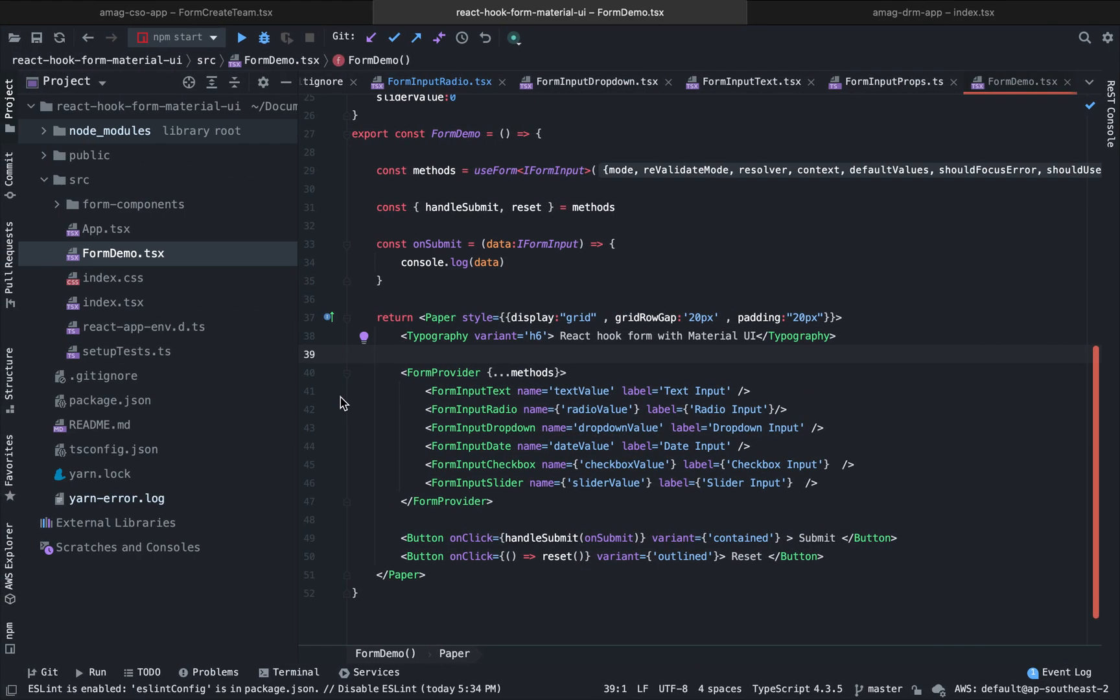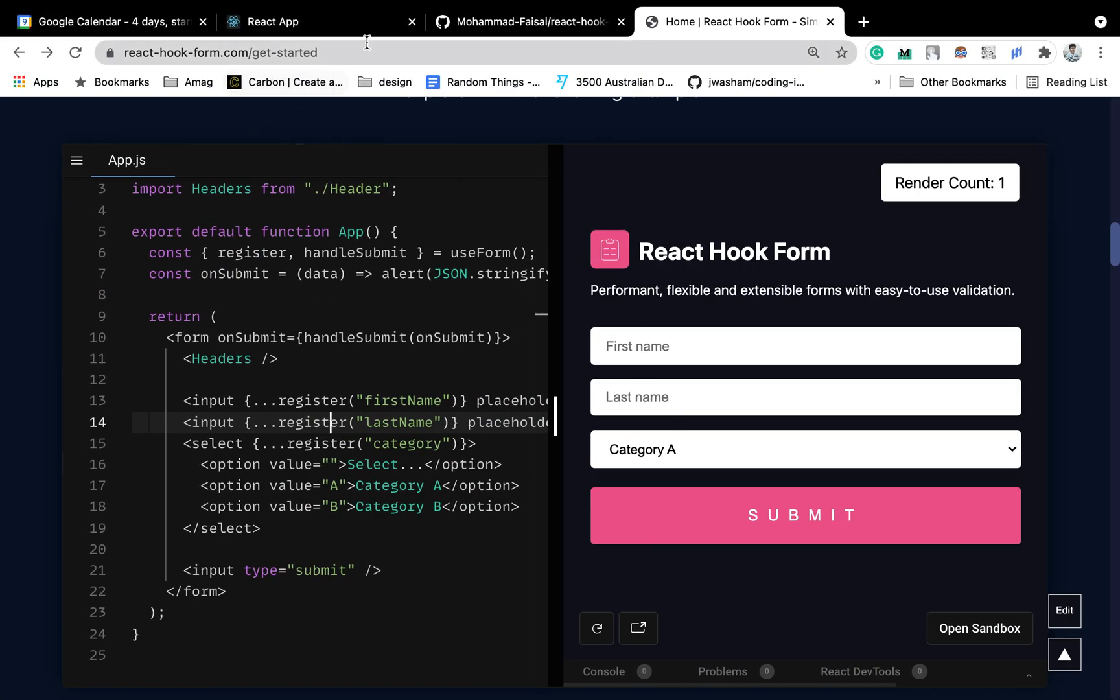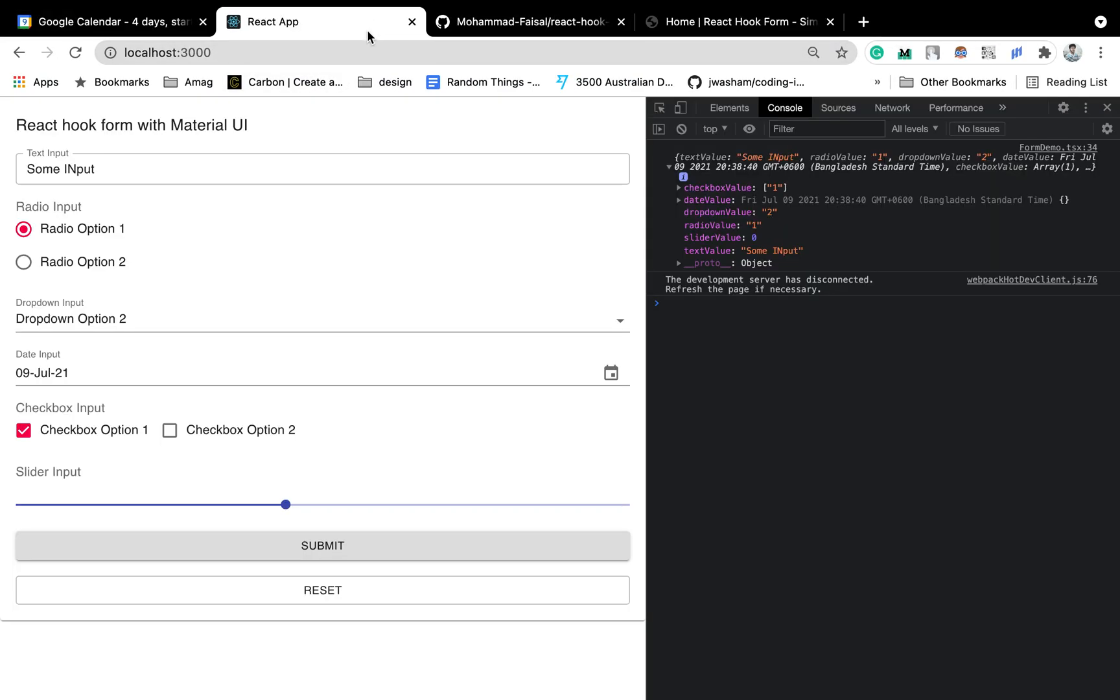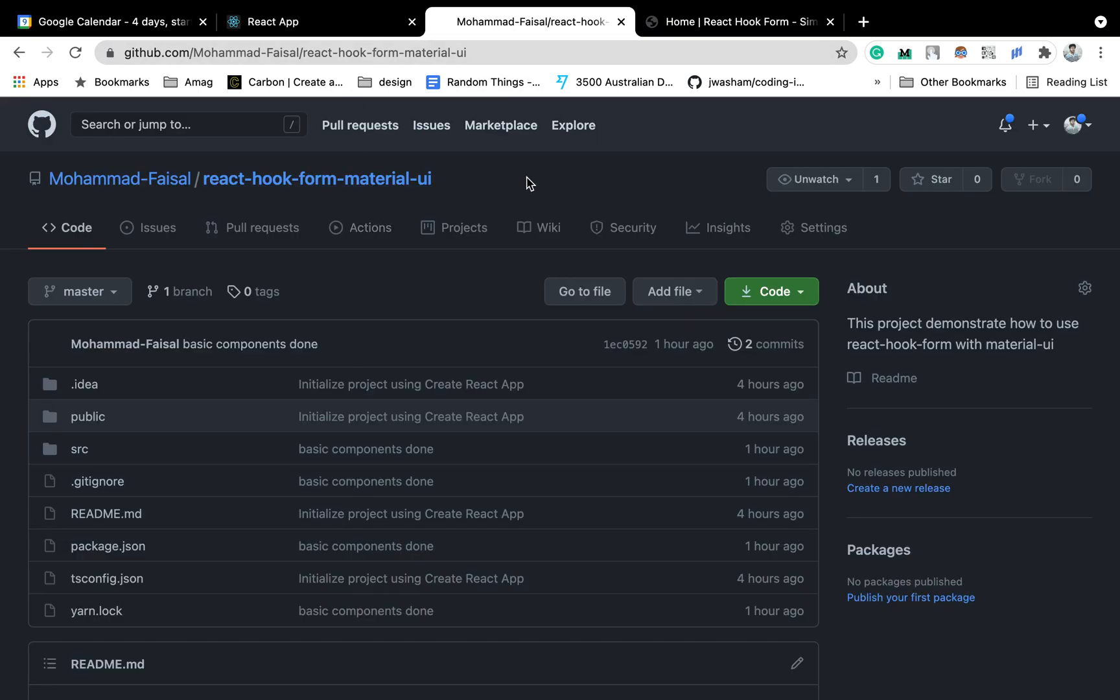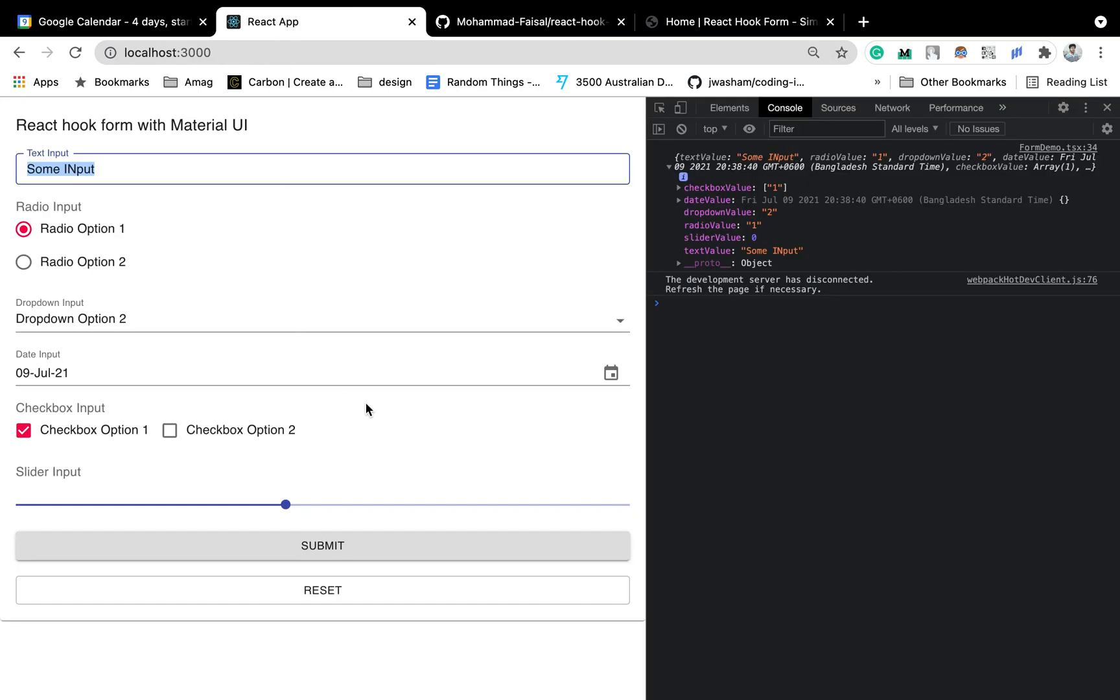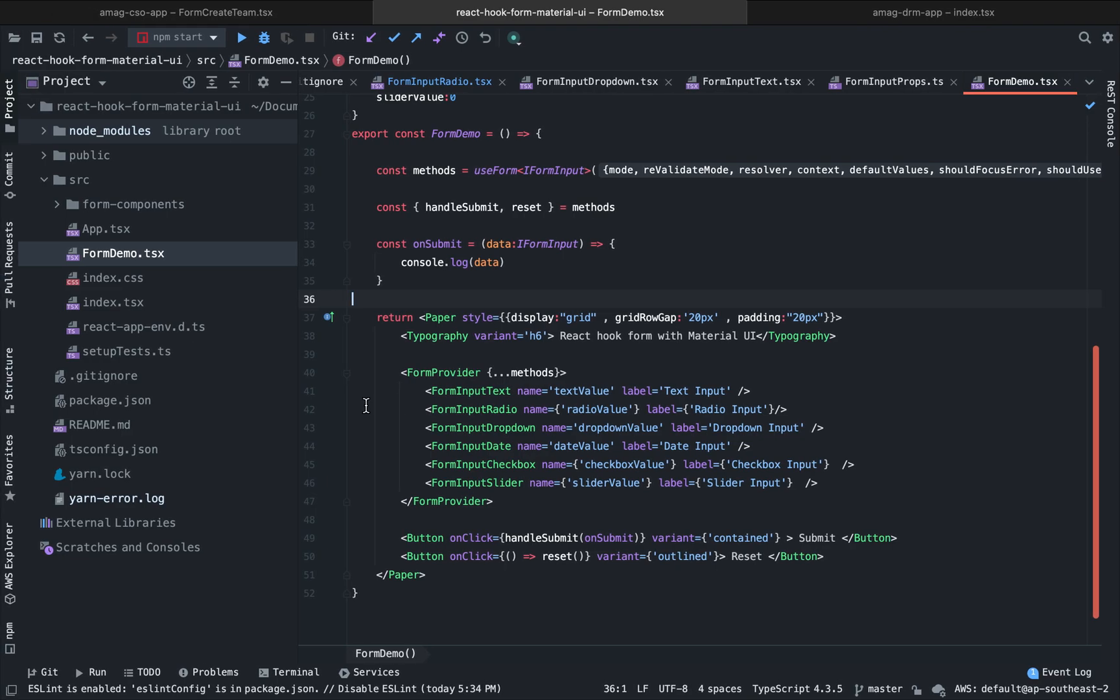Today we will see, we will create a demo form. Let me first show you what we are going to build here. We will create a form that will have all the basic input components that we need to use in any React.js application: text input, radio, dropdown, date, checkbox, slider. These are some of the examples that I am going to show how you can do it. All of the codes can be found in this GitHub repository. I will link it in the description below. Let's get started.